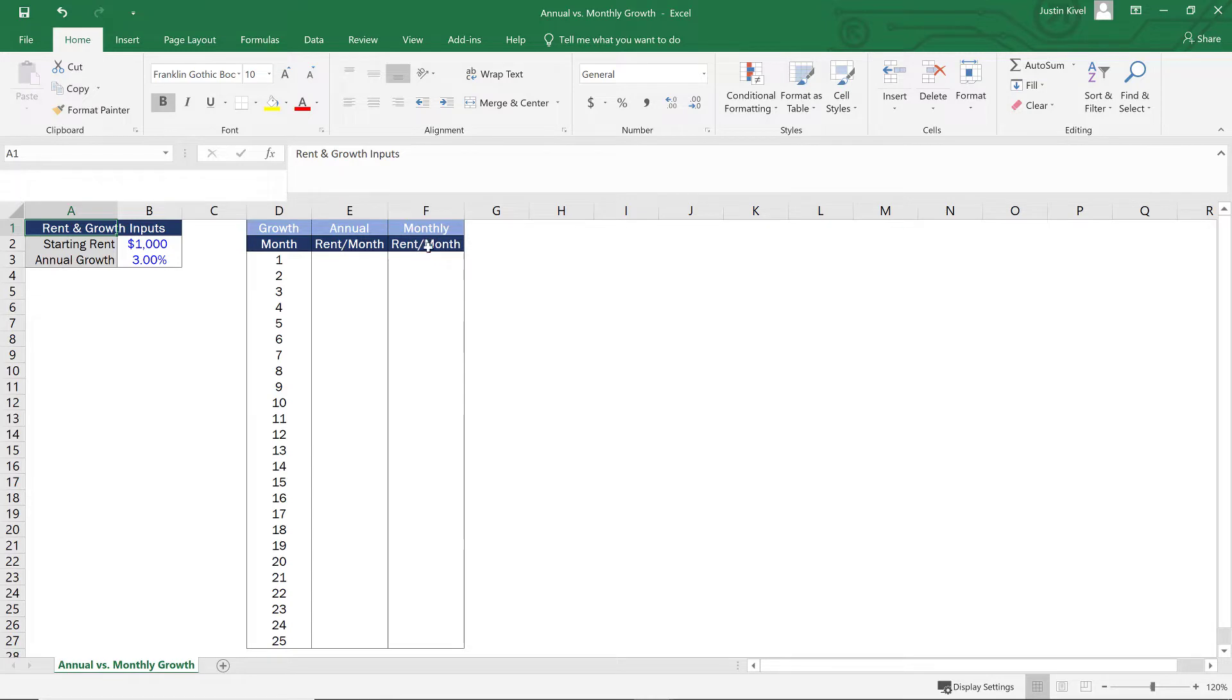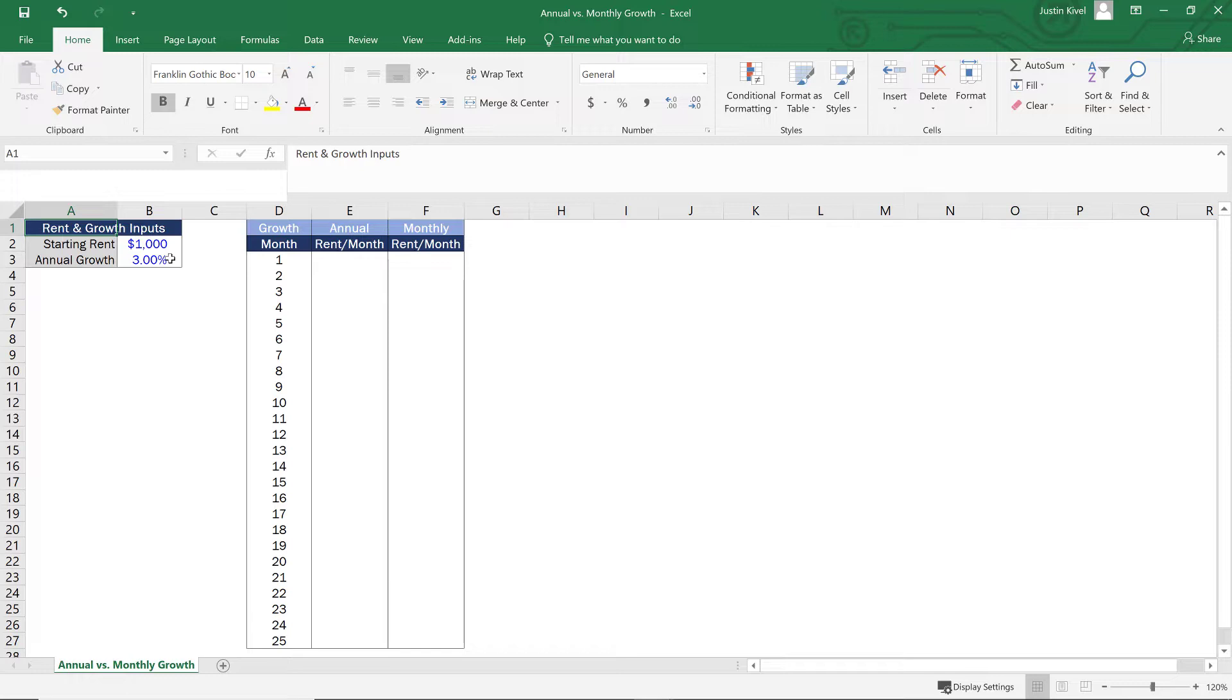So the annual growth is going to grow this only once per year. And the monthly growth is going to grow this every single month. But at the end of the day, the annual growth is going to be exactly the same for both at 3%. So how do you build out a formula that does this in a dynamic way? So all we need to do is build out this formula once for each column and we can just drag and copy this down.